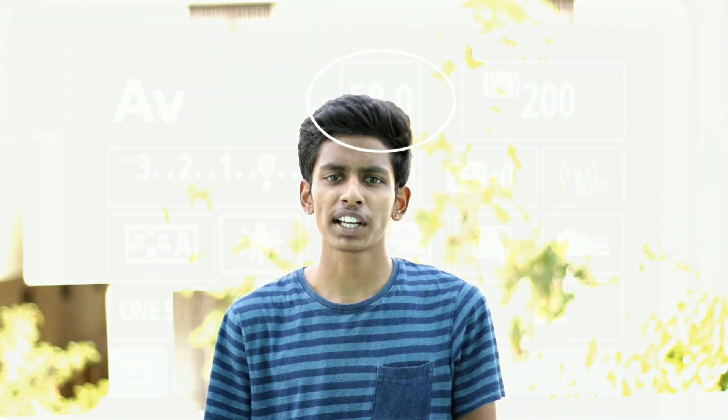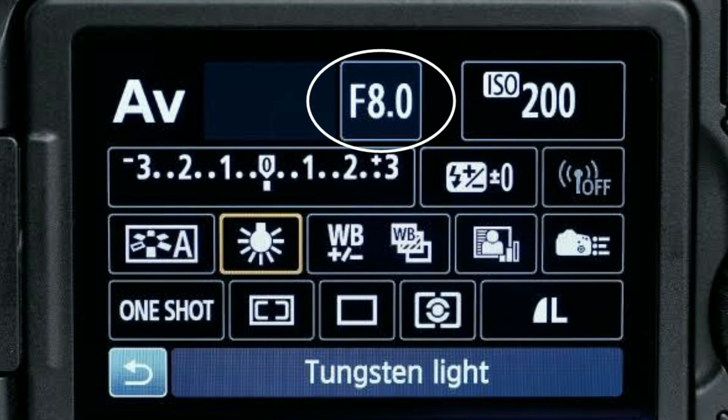If you observe the interface of your camera, you can actually see certain values like f2, f2.8, f4 — these are known as f-numbers or f-stops.